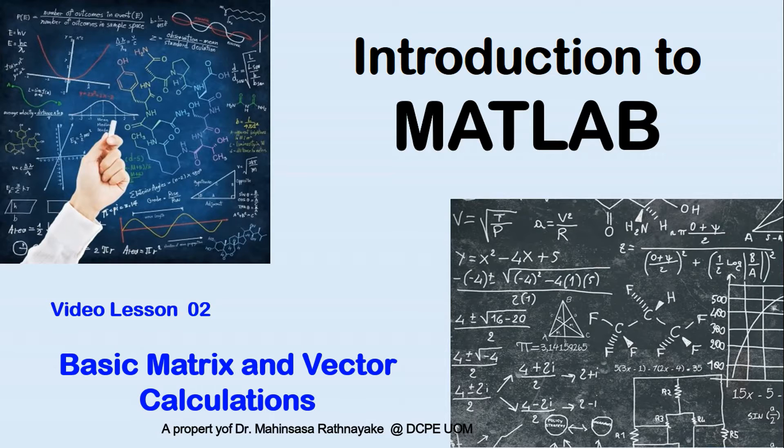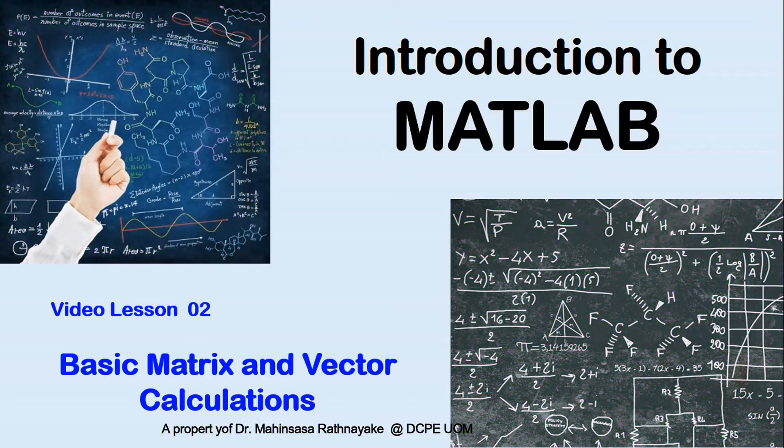This video lesson teaches the basic matrix and vector calculations in MATLAB software.